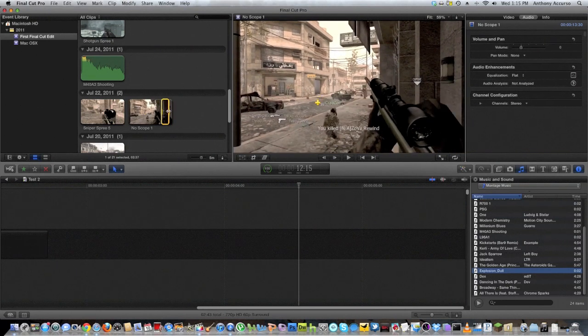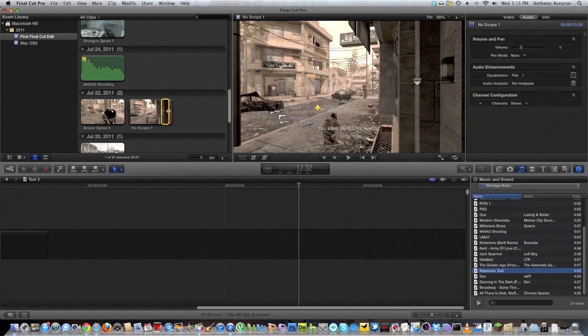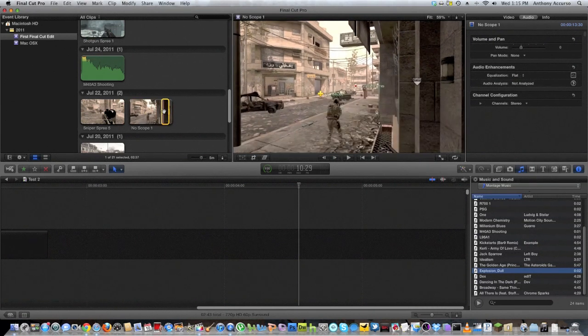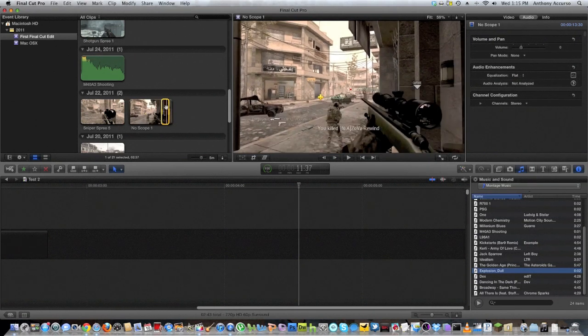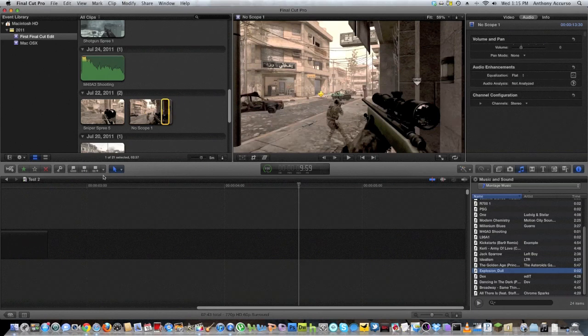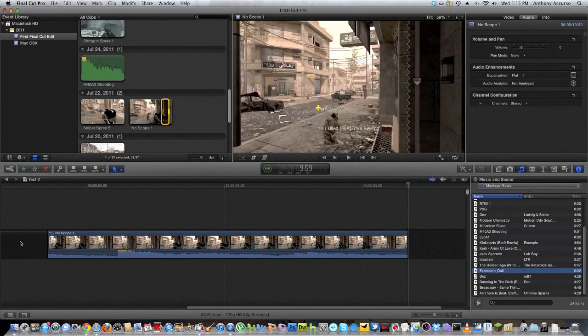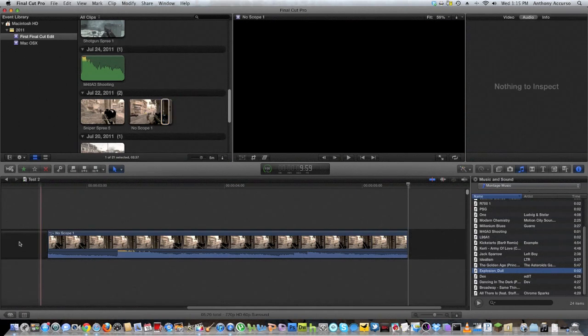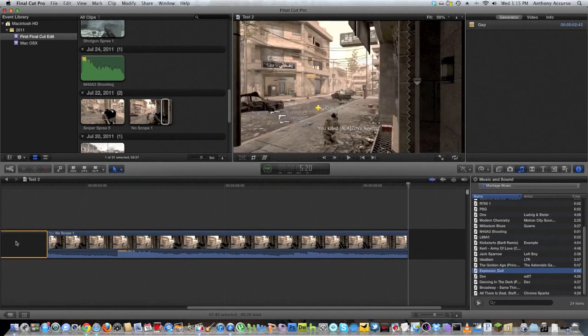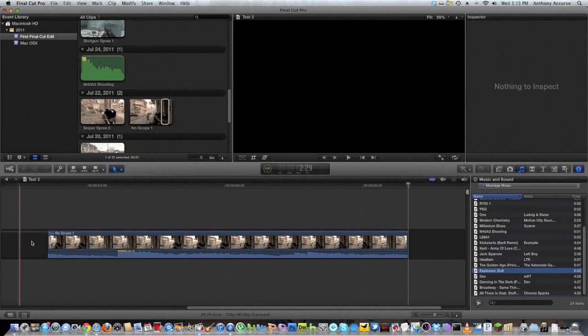So what you want to do is find the clip you want and skim across and figure out which selection you want. Then you're going to want to add it to your timeline. How you do that is you just click the add button, or if you're on a different program you have to figure out how you do it on that program. I'm using Final Cut here.